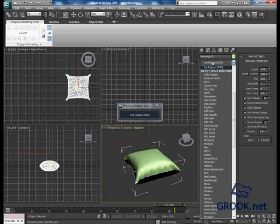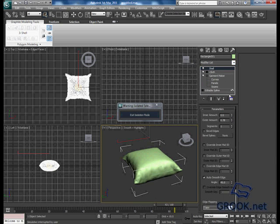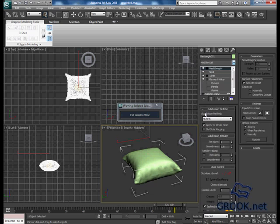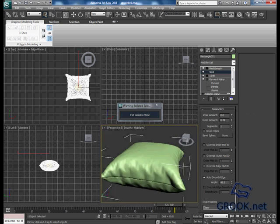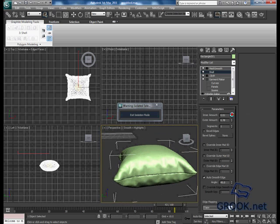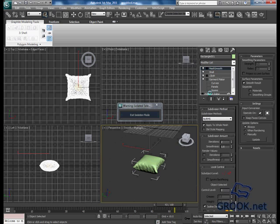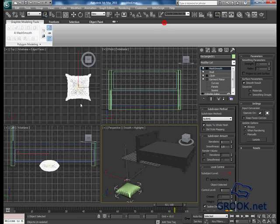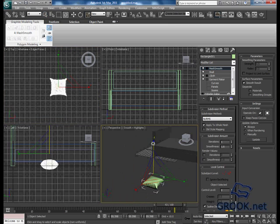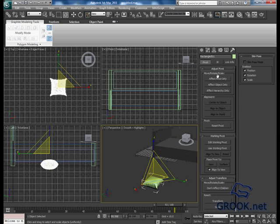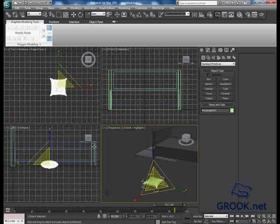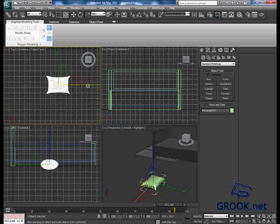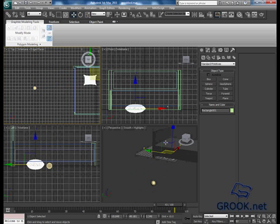Now put shell modifier. We will return to it and use TurboSmooth. Now again to the shell modifier. For now I will put the TurboSmooth at 1, and when I render I will put it 2. Exit isolation, scale it a little bit down. I will put the pivot in the center, and now move it down, not much.